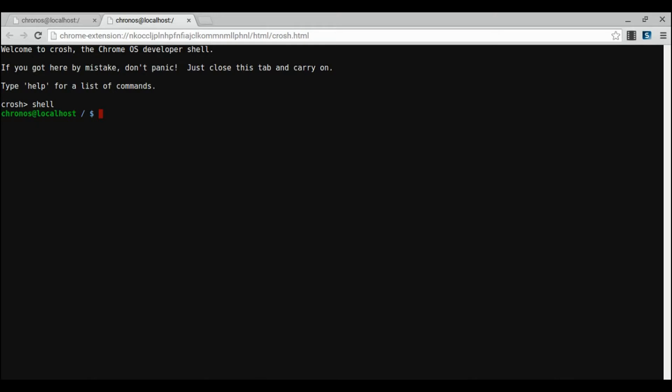Now we need to install Ubuntu by running Crouton. So, type sudo sh tilde slash downloads slash Crouton. Don't run it quite yet. There are some settings we need to choose first.